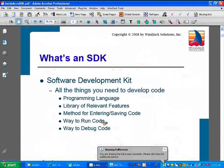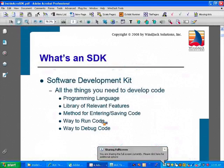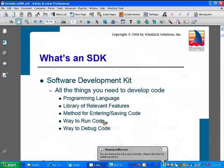And the things that you need to actually develop code in that scripting environment are programming language, a library of relevant features, and we need ways to enter code, run the code, and debug the code. And this is what we're going to be covering in this session.